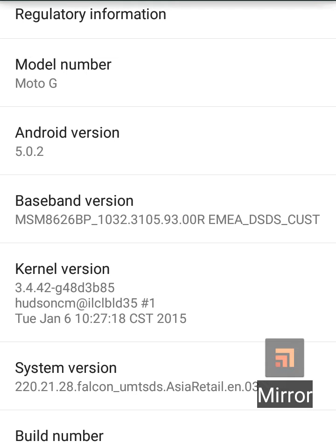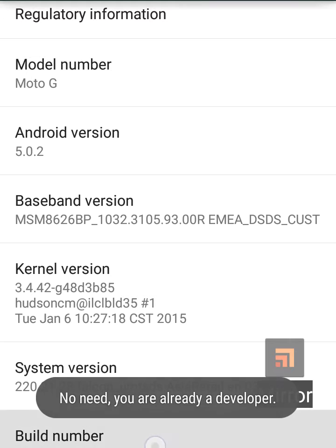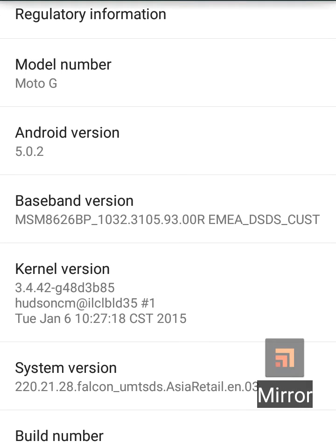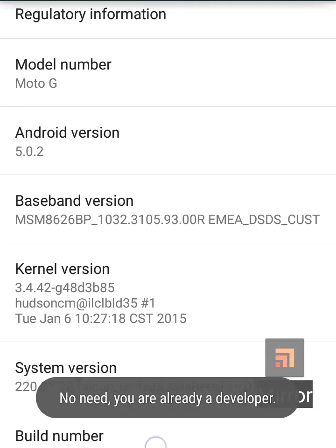You have to turn on your developer options to make your settings visible. Just tap on build number for 5 times. In my case, my phone has already been switched to developer options, so I cannot show how it will turn on. But when you tap on build number for 5 times, it will show that your developer options are now being on.